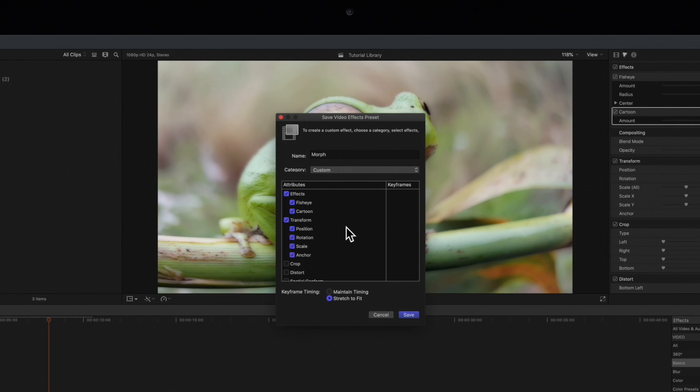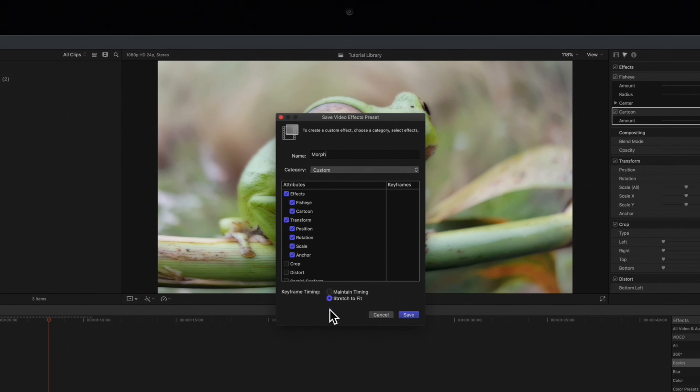At the bottom of the window, if you've created any keyframes for the effect, choose to save them with the exact same timing or stretch them to fit any clip. Once you've finished, click Save.